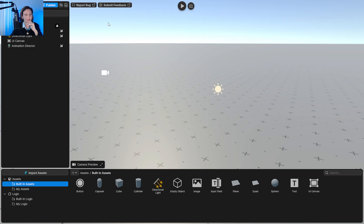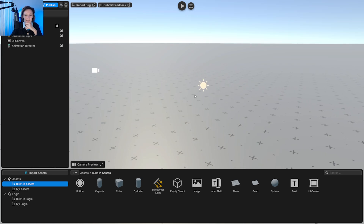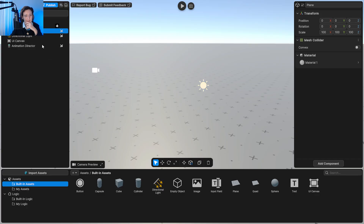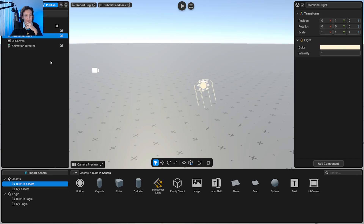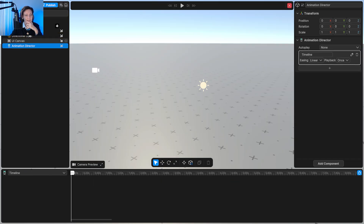Basically, you have the 3D scene, and with the middle button of your mouse you can move around. You can see the hierarchy here — so you have a camera, a plane, directional light, a UI canvas for user interface elements, and an animation director.